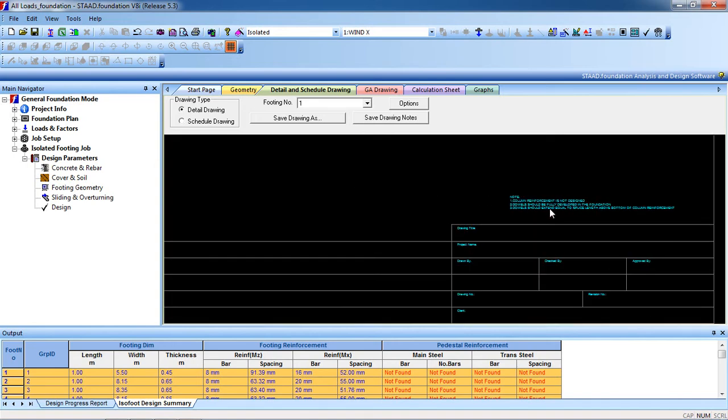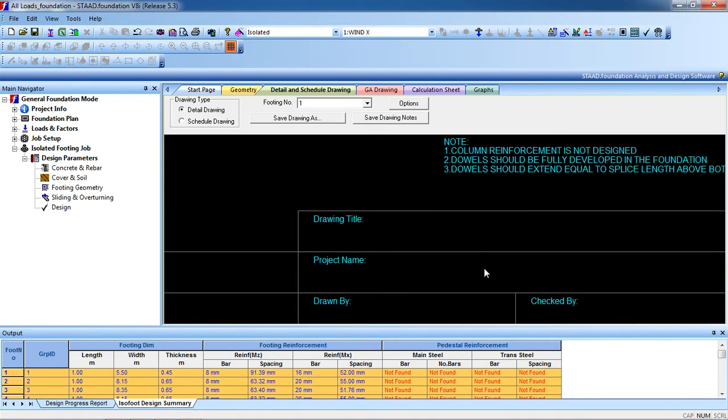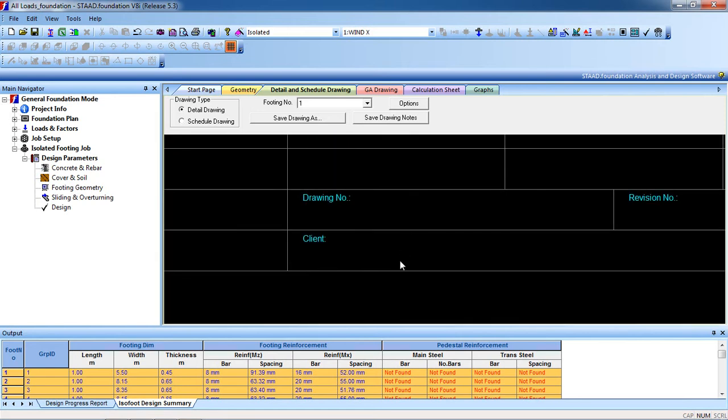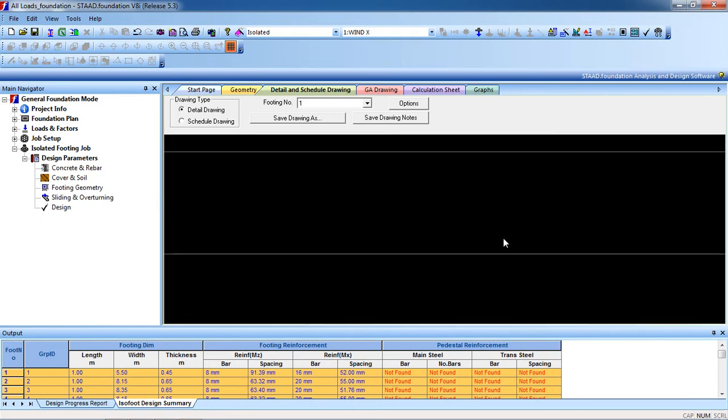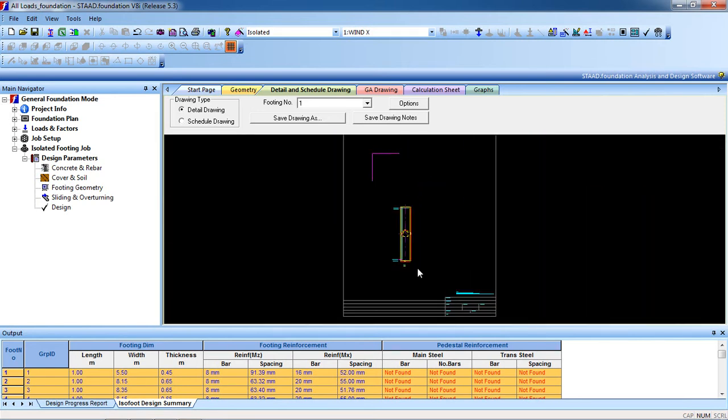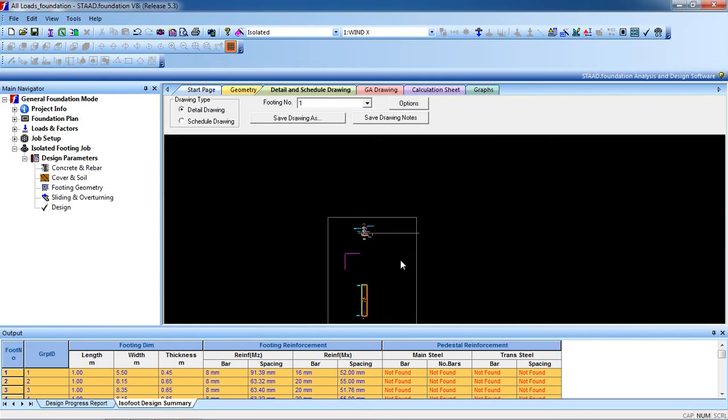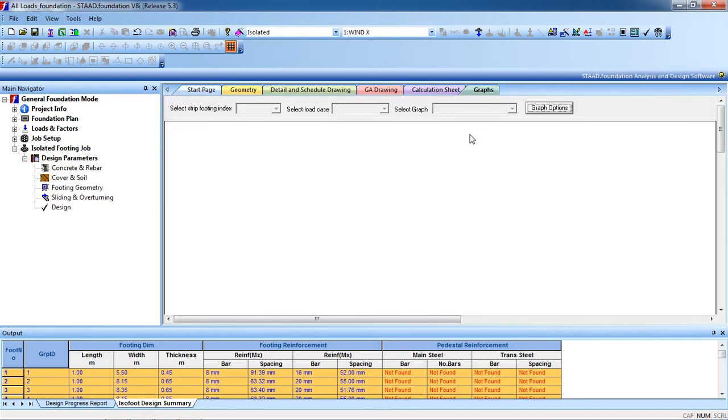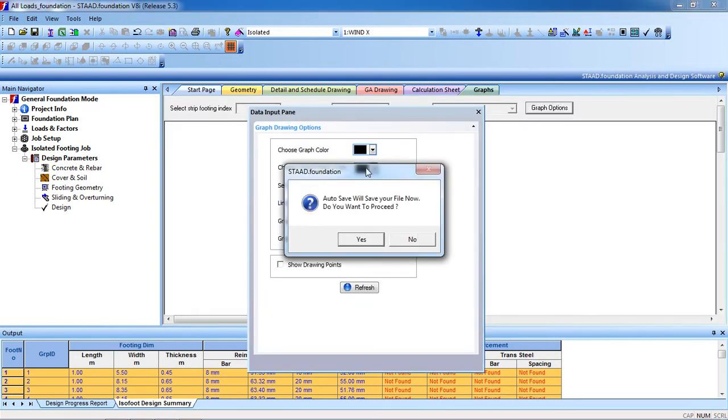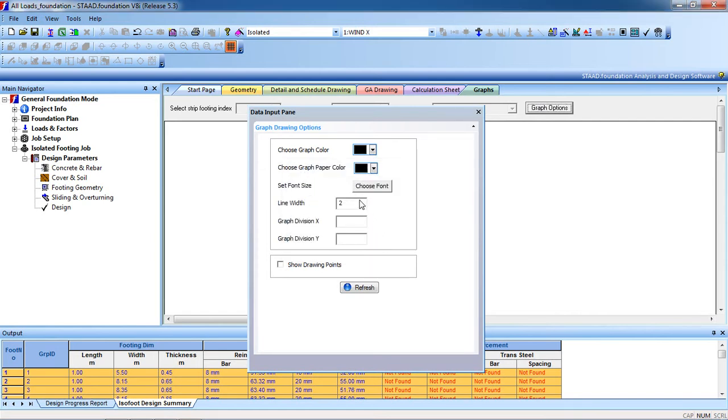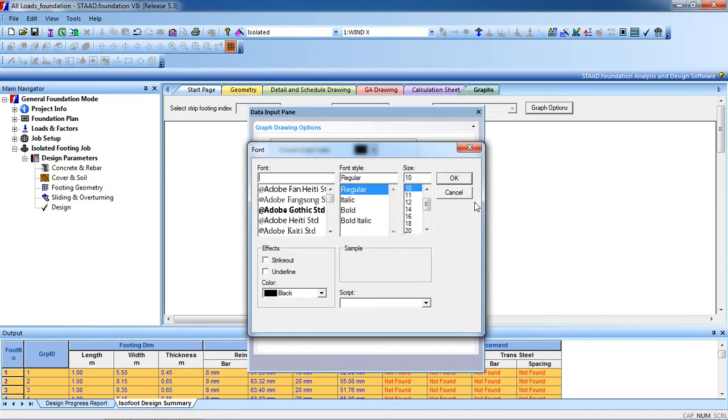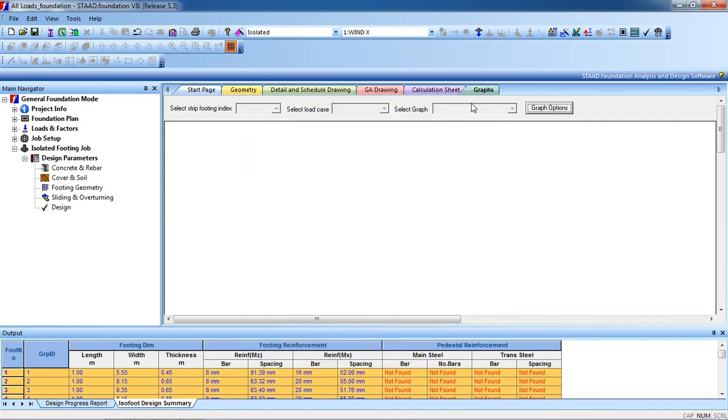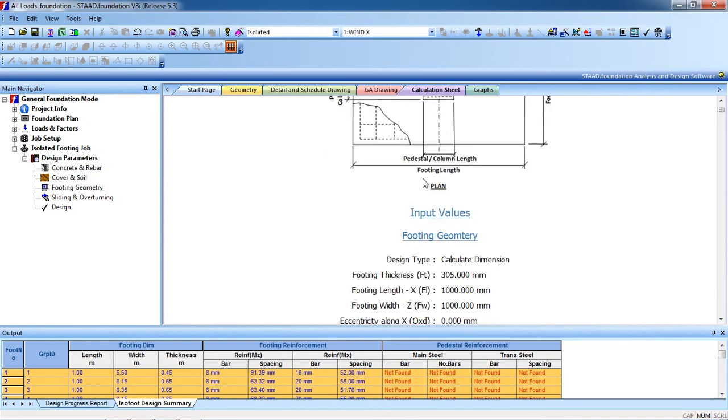And this is the drawing title, project name you can give. Then see the calculation sheet, there is no graph for footing.